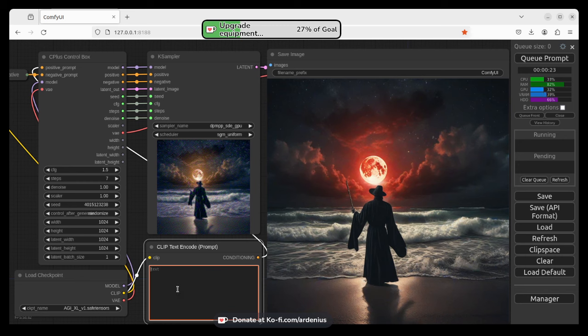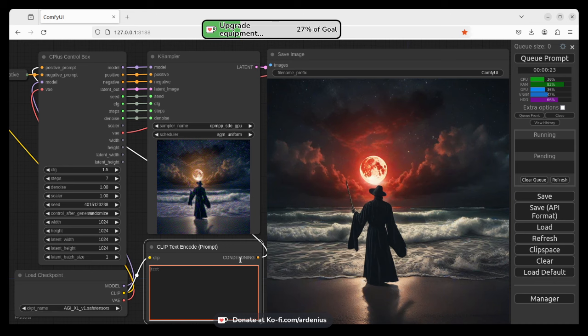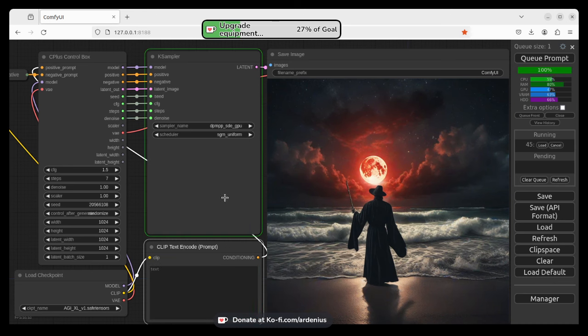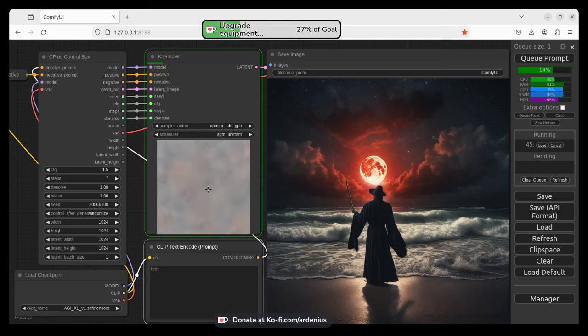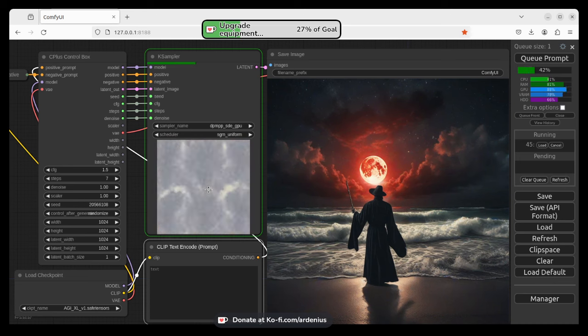As you can see, if we hit Q, this empty box, so there's no text here at all. We hit Q, what the model is going to do is it's going to generate a randomly generated image from random noise. So this is the basic principle of stable diffusion models.